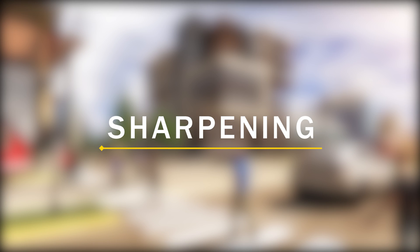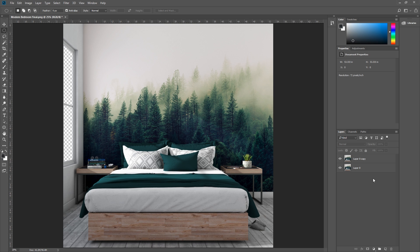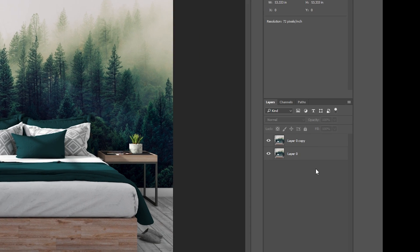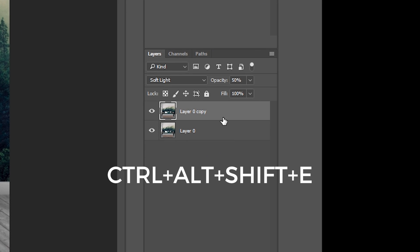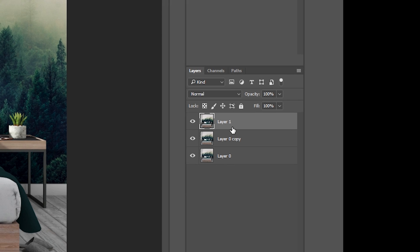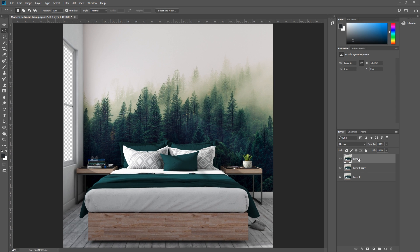Number 3: Sharpening. To sharpen the image, the first thing we need to do is create a merged copy of all layers. To do that, select the top visible layer and press Ctrl Alt Shift E to flatten all the images to a new layer.